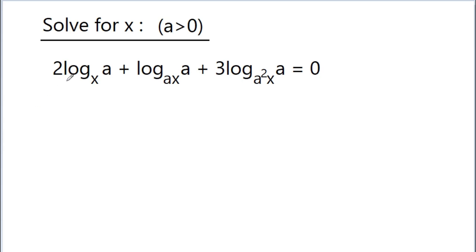In this video, we have 2·log base x of a, plus log base ax of a, plus 3·log base a²x of a, is equal to 0, and we have to solve for x where a is greater than 0.